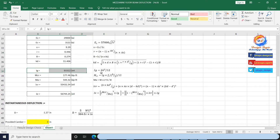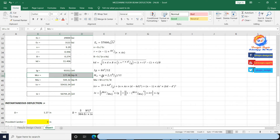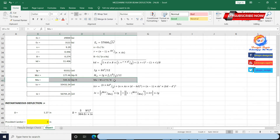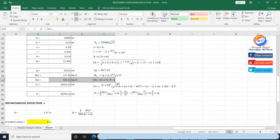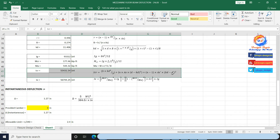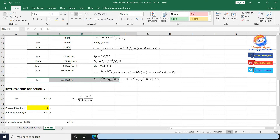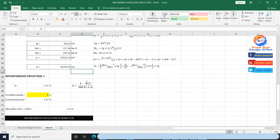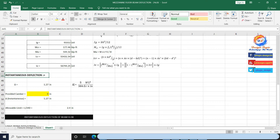Ig is gross moment of inertia of section, equal to bh³/12. Mcr is cracking moment, calculated using the cracking moment formula. Ma is working moment of pinned-end beam at midspan = wL²/8. Icr is cracking moment of inertia, calculated using its formula. Ie is effective moment of inertia, calculated using Branson's formula. This effective inertia I will use in deflection calculation. For a pinned-end beam, deflection at midspan equals 5/384 × wL⁴ / (Ec × Ie). Result of deflection is 1.27 inches.